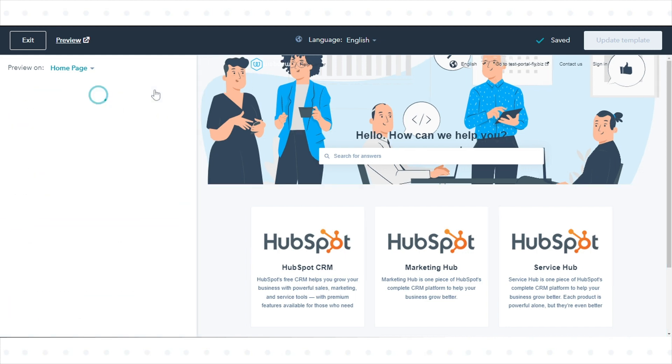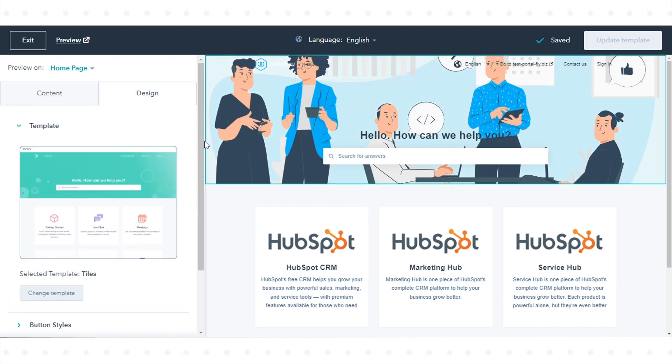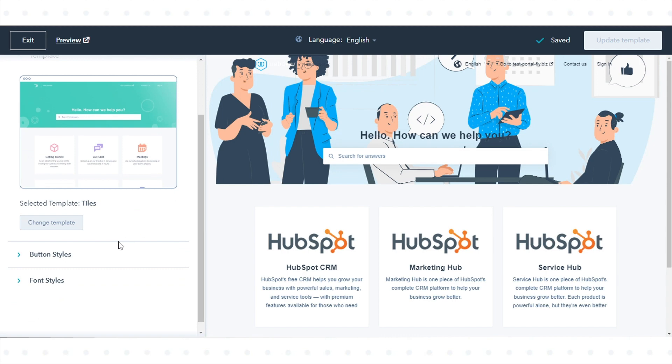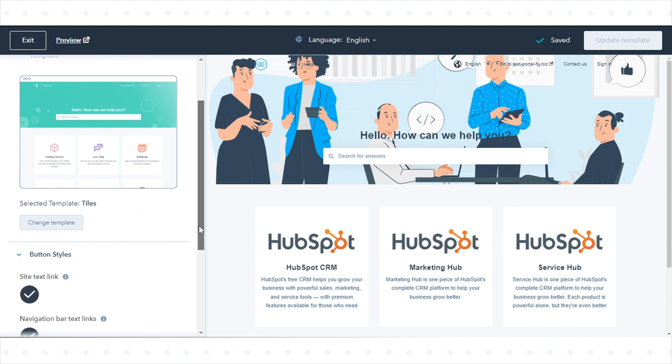On the Design tab of the left panel, you can customize the default styling for elements on your knowledge base.